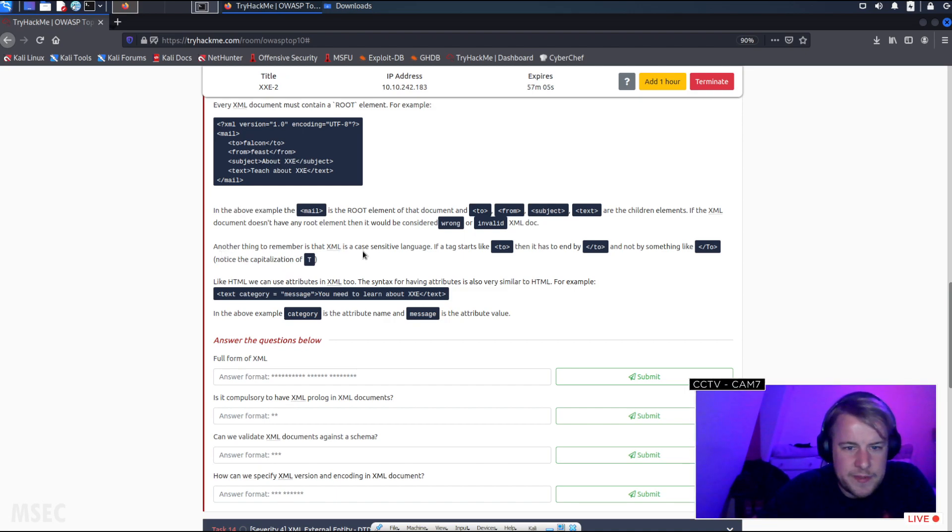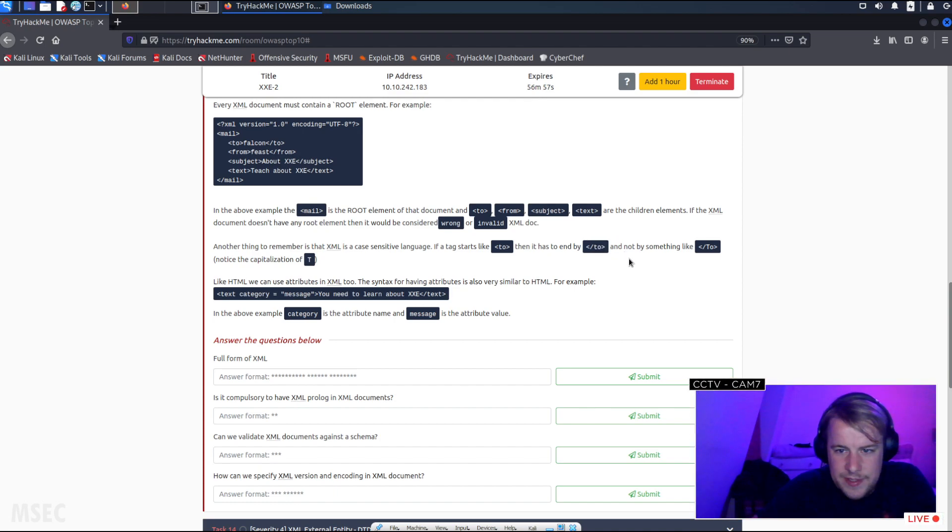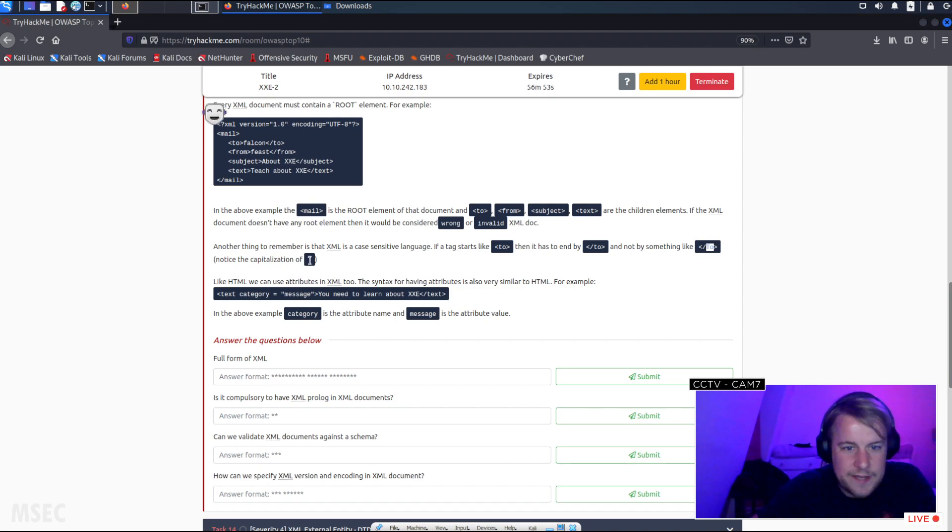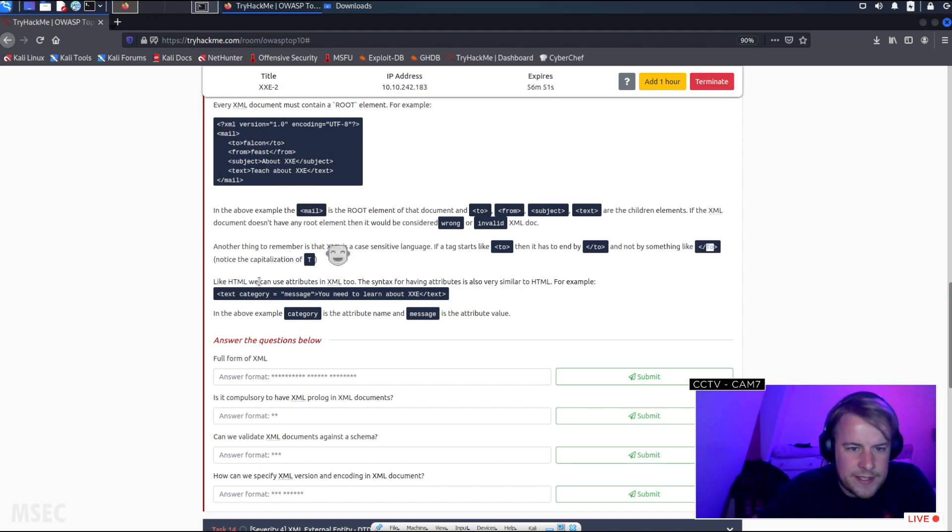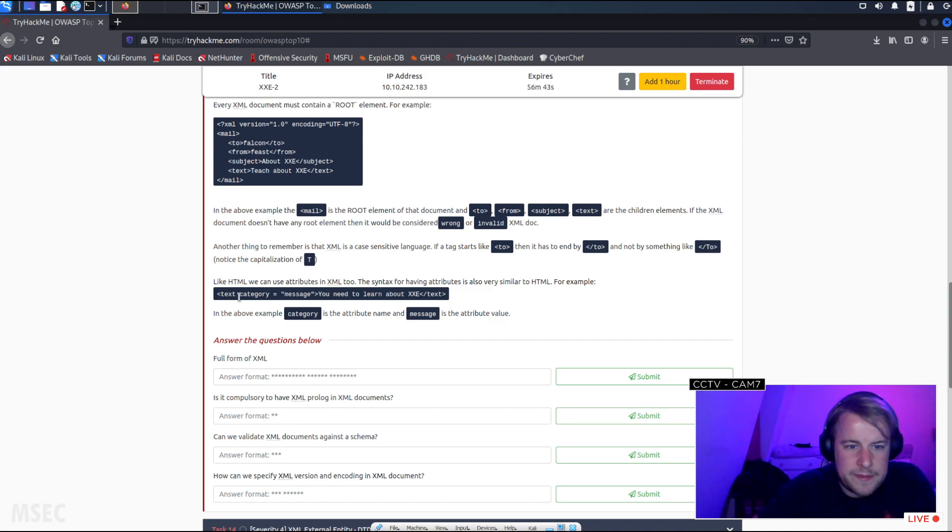Another thing to remember is that XML is case-sensitive. If the tag starts like 'to' then it ends with slash 'to' and not by doing slash capital T. Notice the capitalization of T. Like HTML, we can use attributes in XML too. The syntax for having attributes is also very similar to HTML, for example, text category.